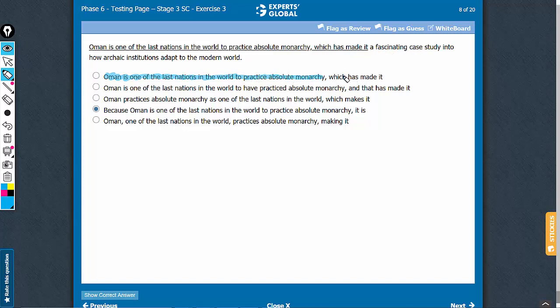When you say comma which, then which refers to the stuff that is just before the comma, absolute monarchies. So absolute monarchy has made it a fascinating study is what answer choice A is leading to, which is not the intended meaning. Answer choice A can be eliminated.